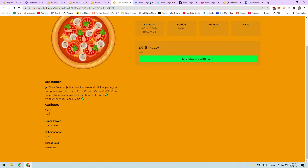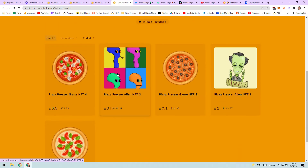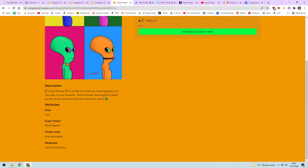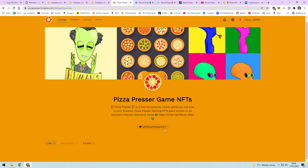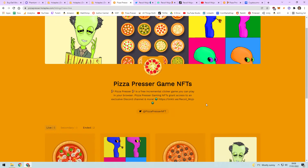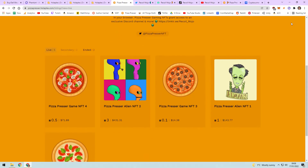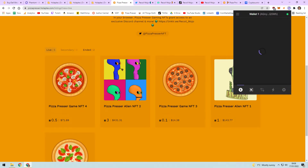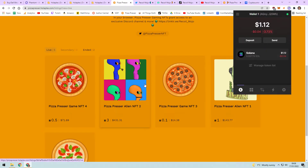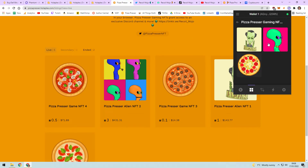I came up with fun attributes: Pizza Lord, Pizza King, Pizza Queen, each with a superpower like god mode, telekinesis, or clairvoyance, a deliciousness rating of three out of five, and a threat level. For example, one NFT is called Carl - he's a mind reader, unpredictable, and his weakness is social situations. You can add fun little attributes and people can trade these. If I host a giveaway, I can literally just send you the NFT to your Phantom wallet if you win.